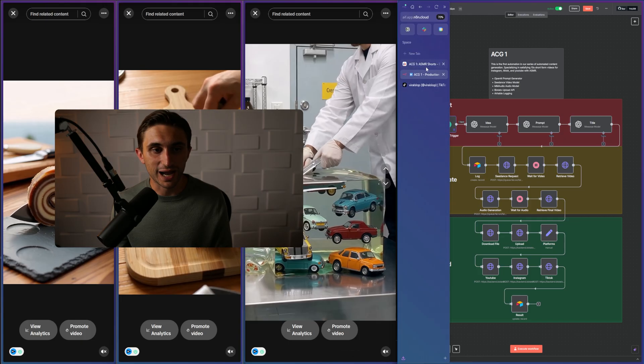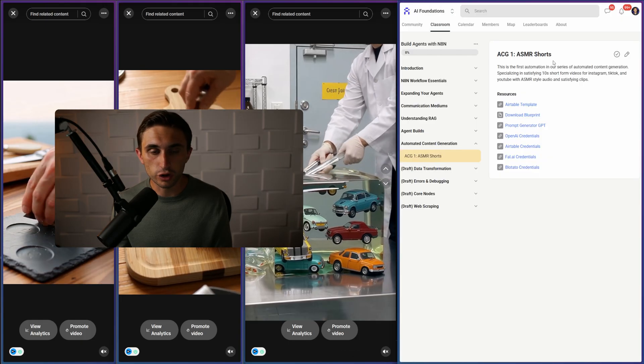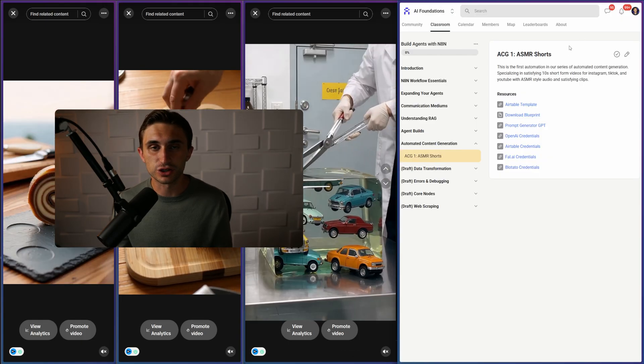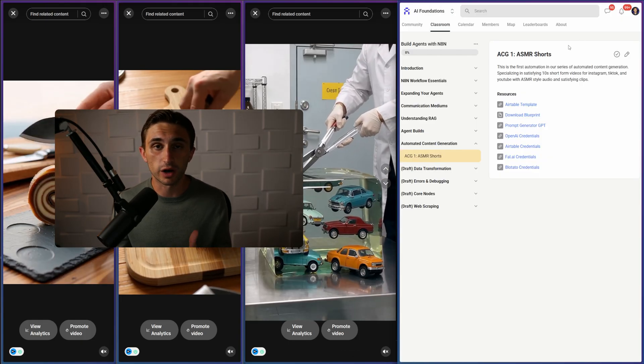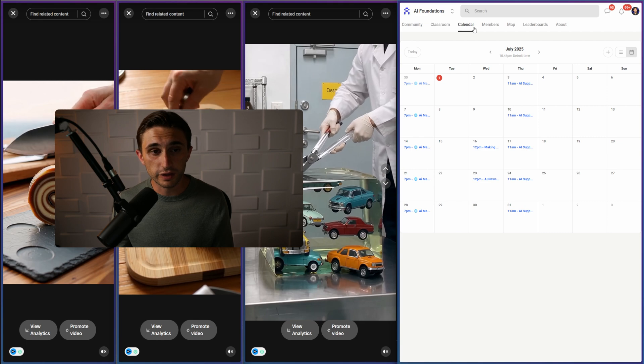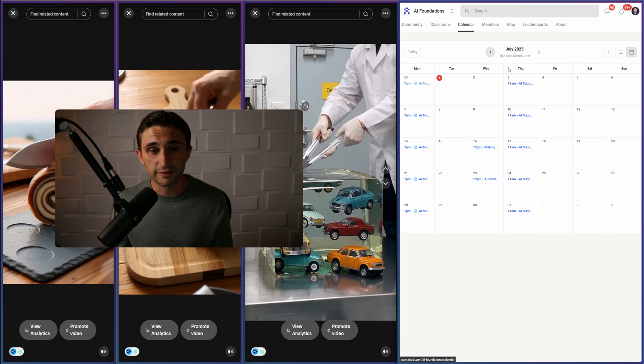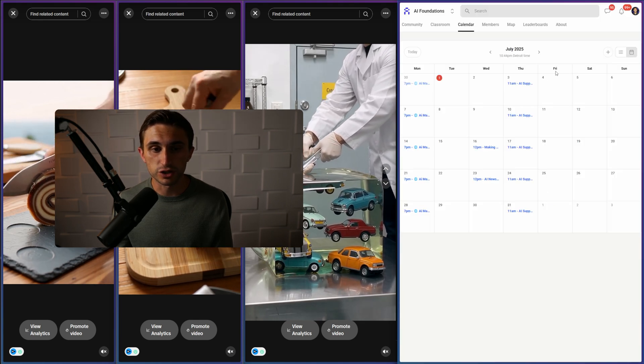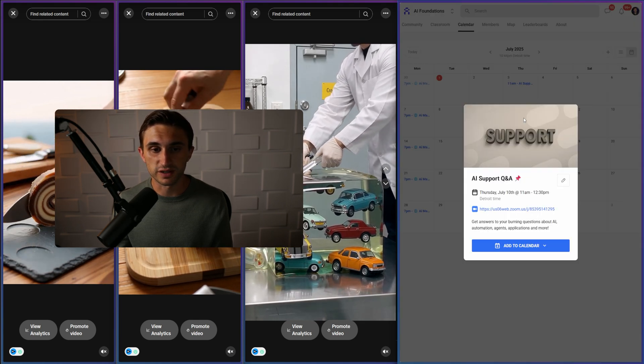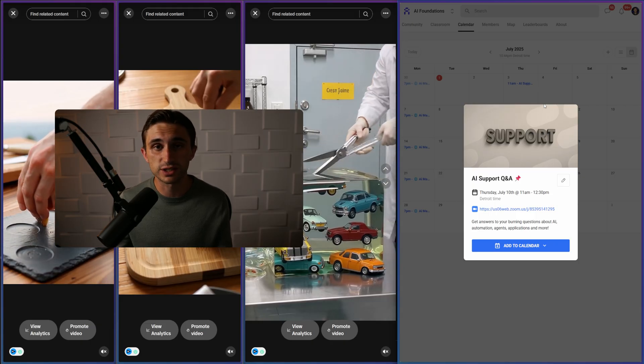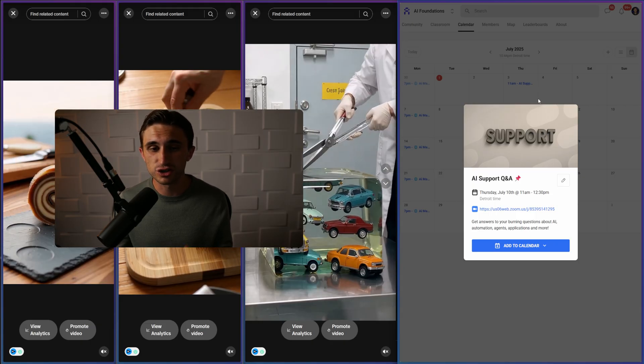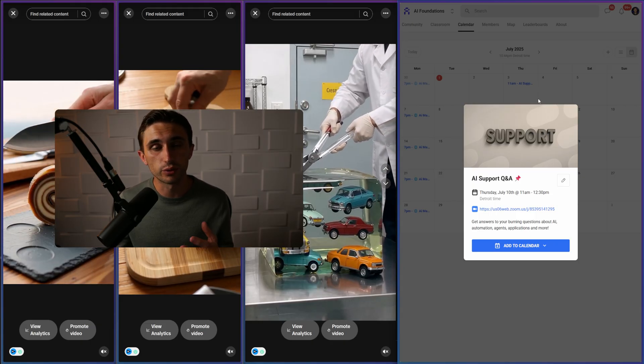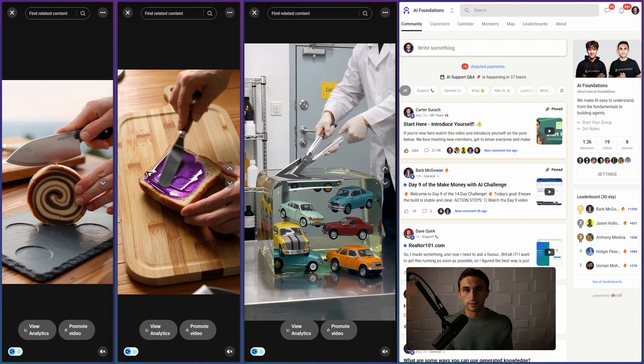Now you can just go back to the school community here. You can watch the installation guide, and I'm going to walk you through every step of the way. If you head over to the calendar tab in AI Foundations, you'll see that we have a bunch of support calls. So if you do run into a snag with your automation, you can join these support calls and we'll walk you through getting it fixed.